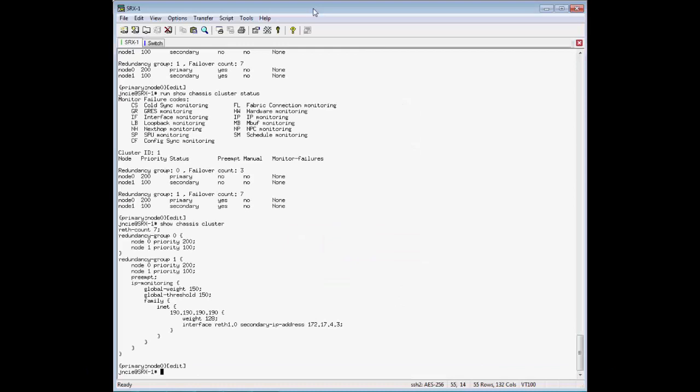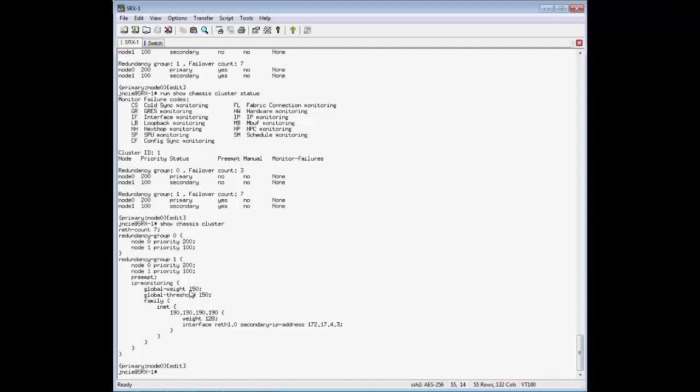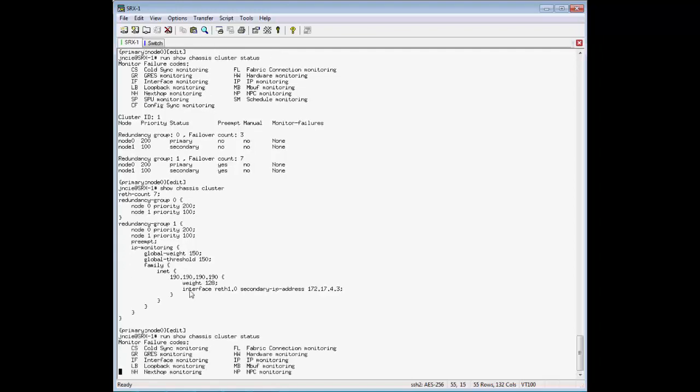Okay, we're logged into SRX1, and this is the current configuration. We're monitoring this 190 IP address with a weight of 128. With the current configuration, once that IP address becomes no longer available, this 128 will be deducted from the global threshold, and once the global threshold gets to zero or below, then this global weight of 150 will be deducted from the RETH group threshold. Remember that weight needs to get to 255 before the failover will actually occur. So with this current configuration, it's not going to do anything, but this way I could actually show you how it works. Let's take a look at the current status.